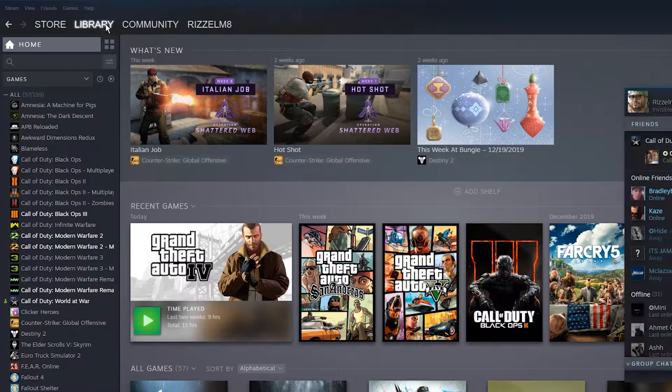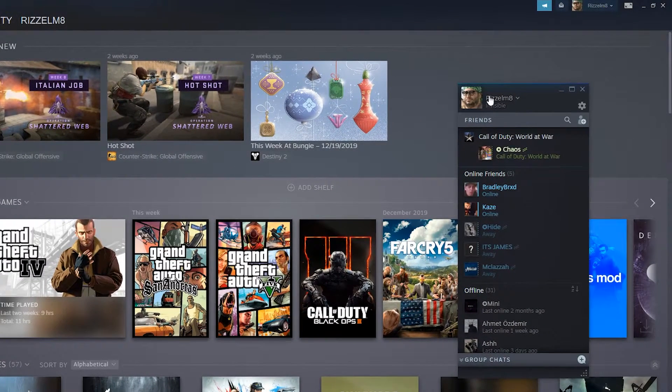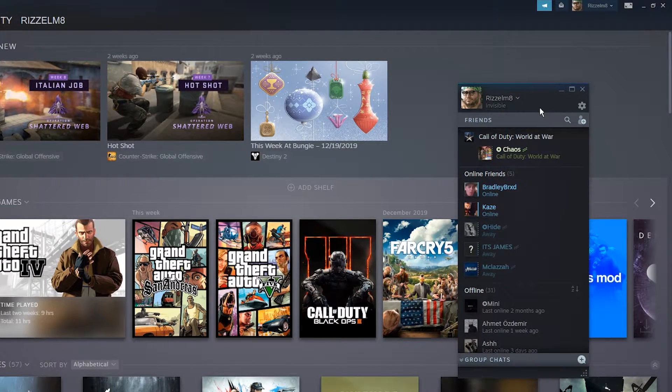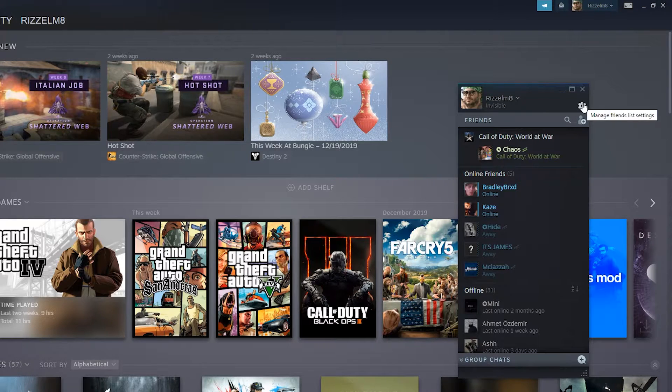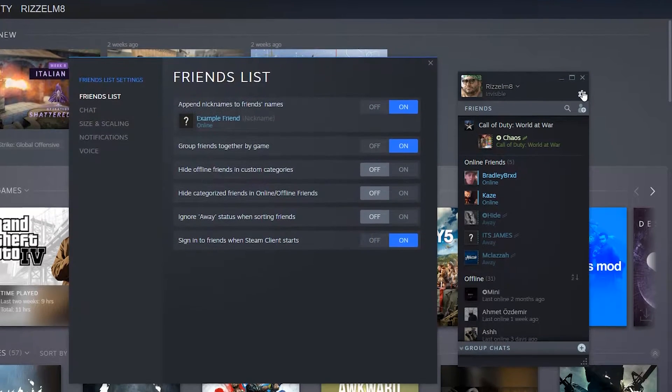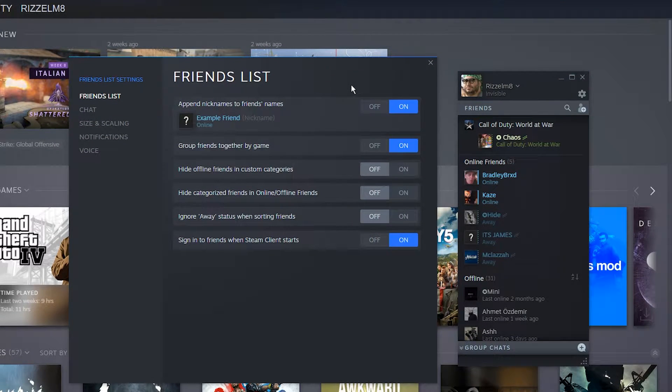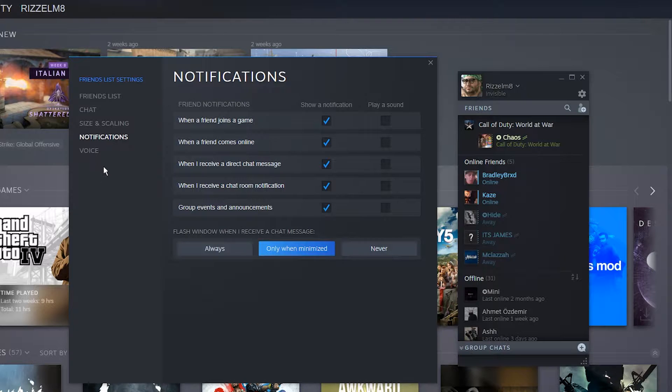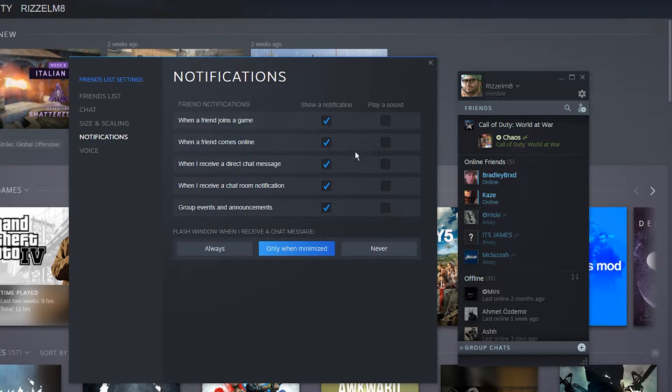This will bring up a pop-up box with your friends list. Click on the little gear icon and it's going to bring up another pop-up box. From here, just click on Notifications on the side and you can go ahead and customize your notifications to however you would like them.